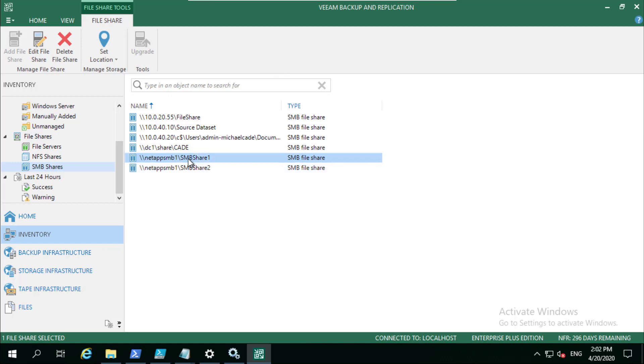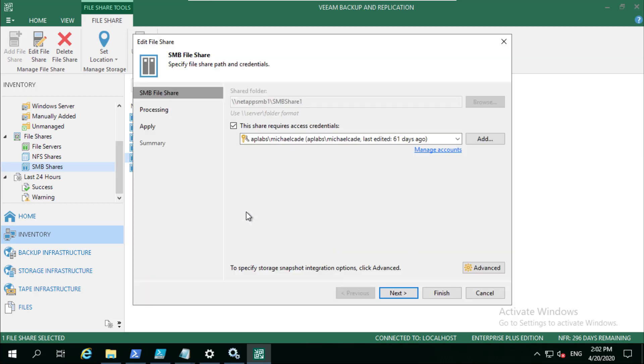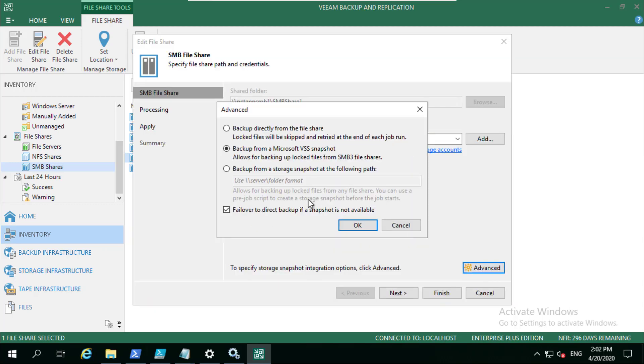If we just take a look at what we've got set here, there's two different settings. Under advanced here we're using the Microsoft VSS. This is going to enable us to either use the proxy VSS or leverage remote VSS on the storage array itself.